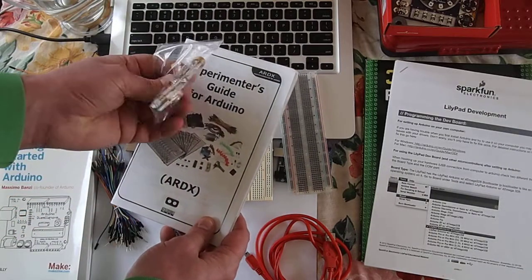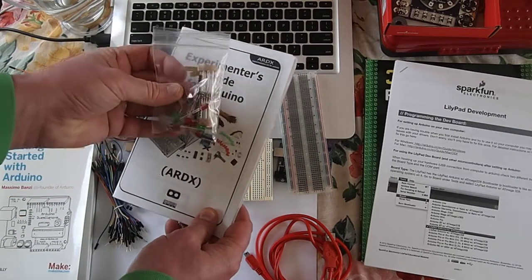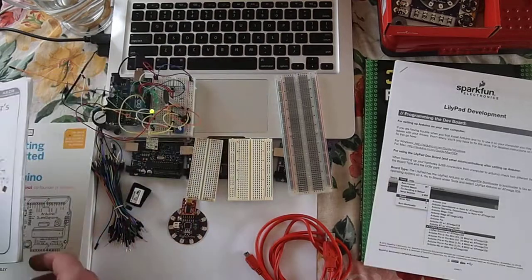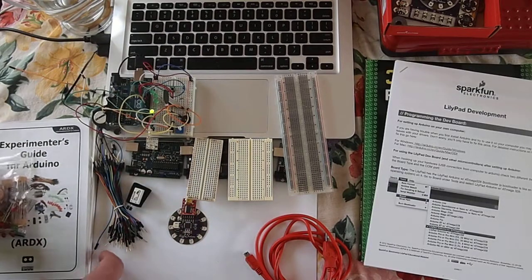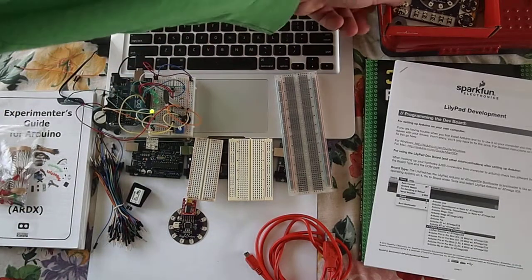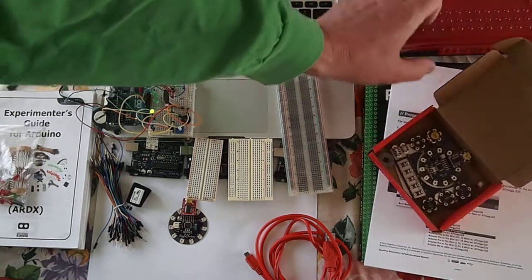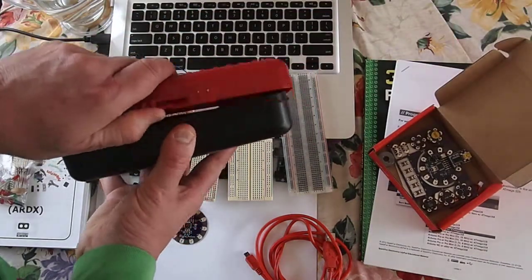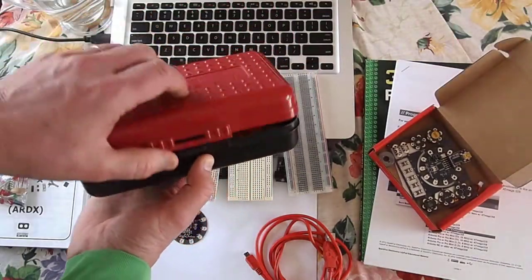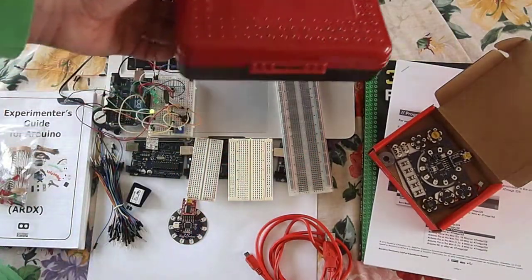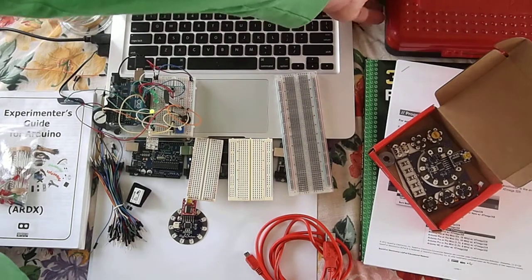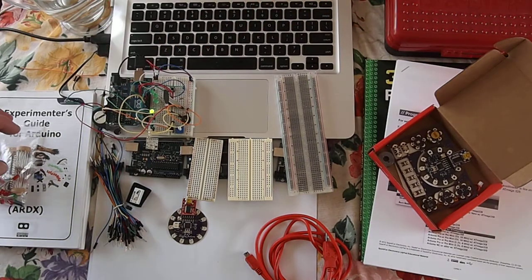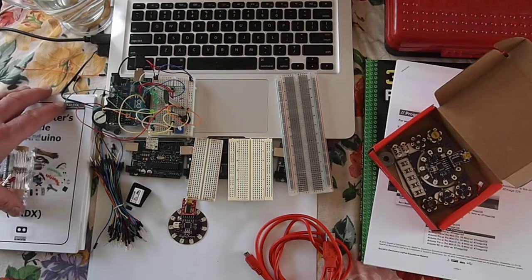It does come with a box but I've ended up using one of these pencil boxes for holding my experimentation stuff. You can also use a cigar box, that's another nice way of doing it.